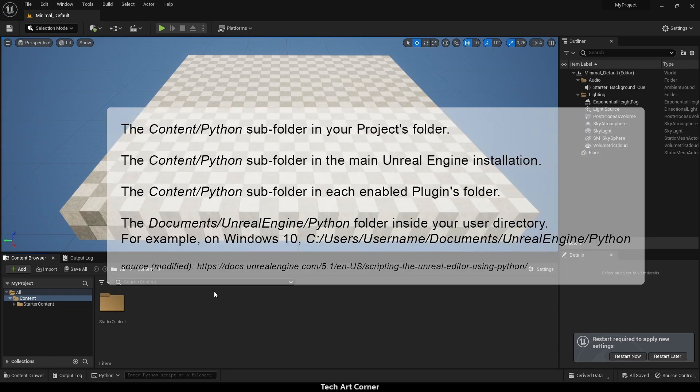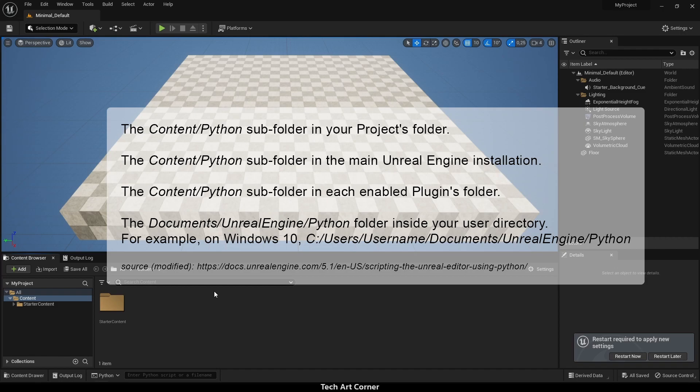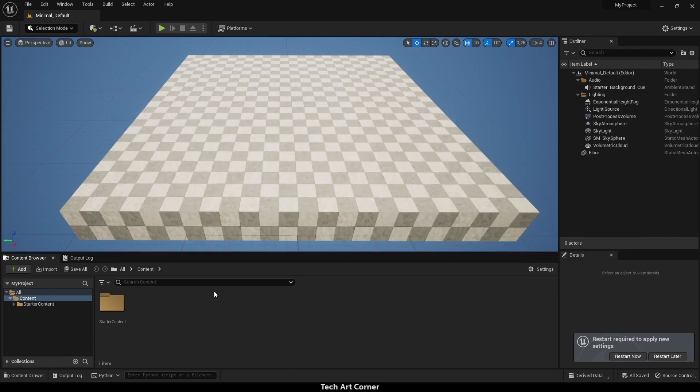You can also put it in documents/Unreal Engine/Python folder in your system. However, I prefer to keep everything in my projects or plugins so it's self-contained and easier to share and develop. There are also other ways for those who want to set more specific paths. Let's go through them one by one.